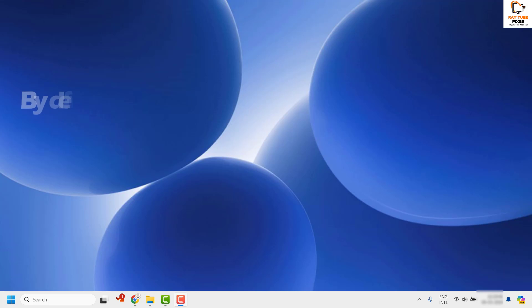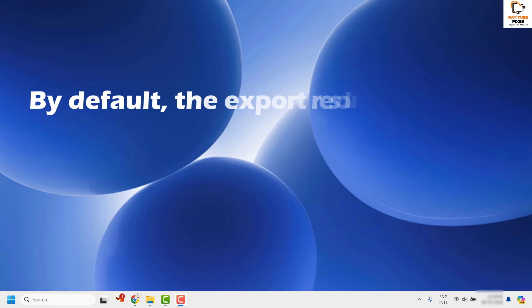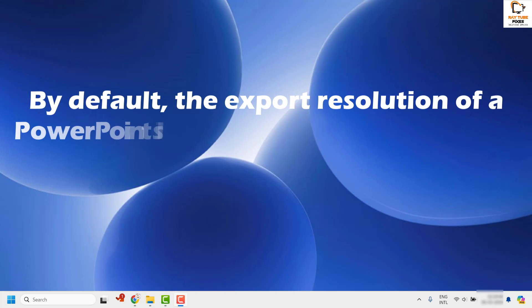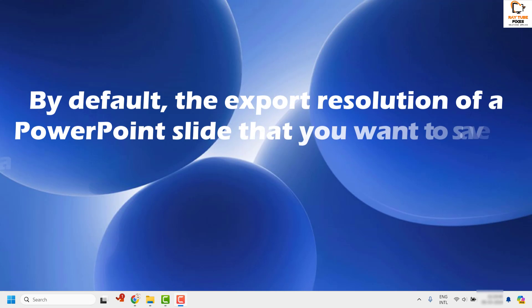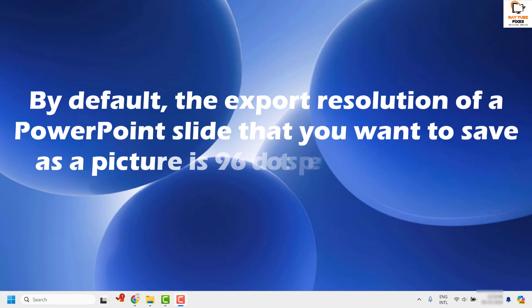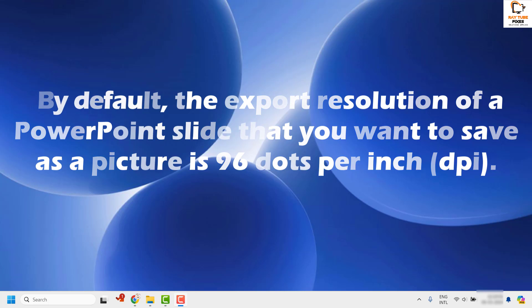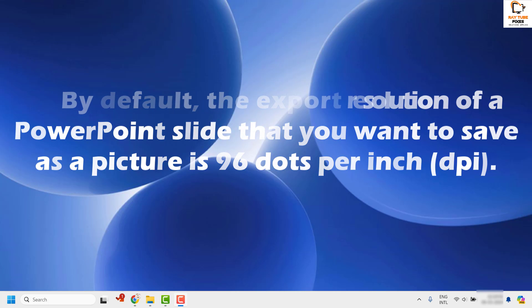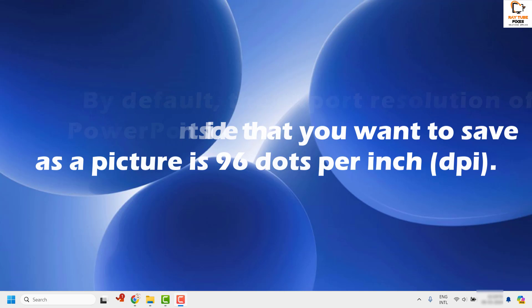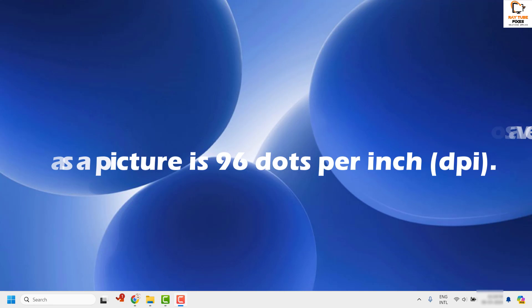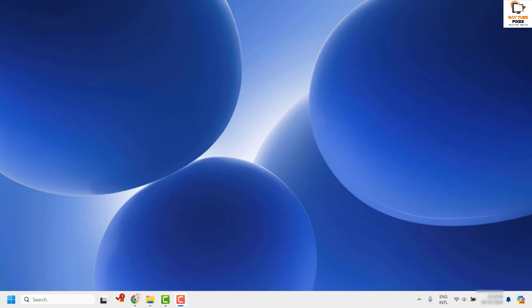By default, the export resolution of a PowerPoint slide that you want to save as a picture is 96 DPI, which is dots per inch. If you want to change that to a higher resolution, there are a couple of settings which you need to do to get this going.